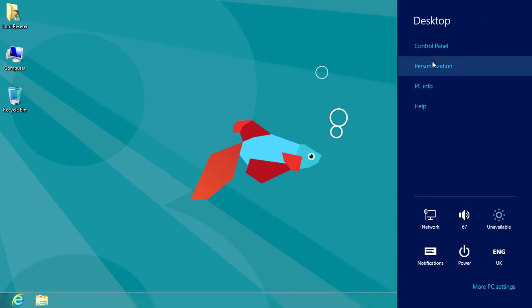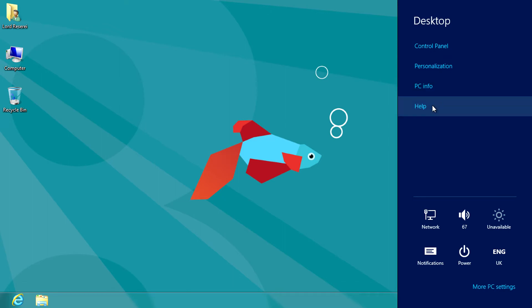If we click on the settings you can see control panel, PC info and other options. So let's click on more PC settings.